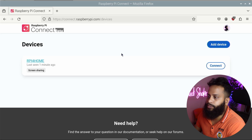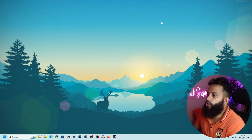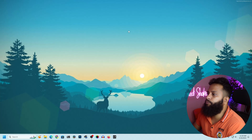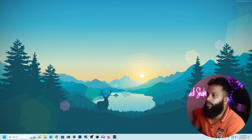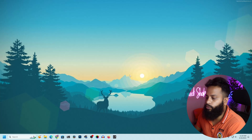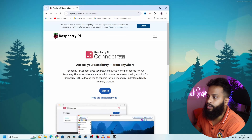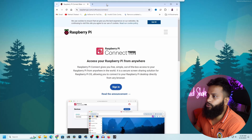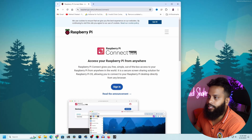I'm going to switch to my Windows system. To access your Raspberry Pi desktop using only a browser, open a browser and visit the URL: raspberrypi.com/software/connect.